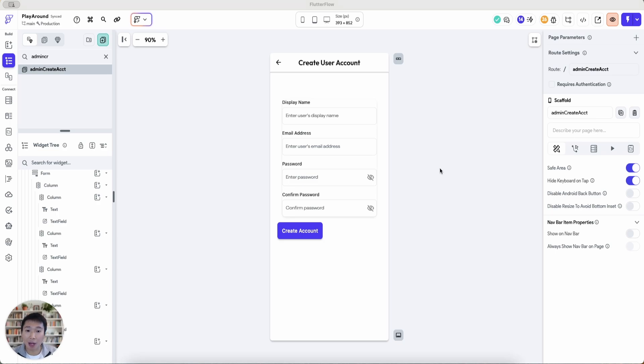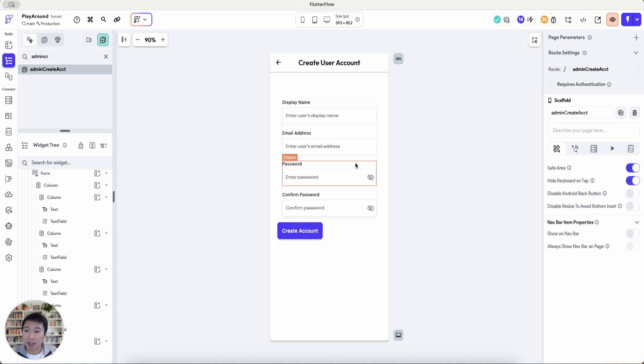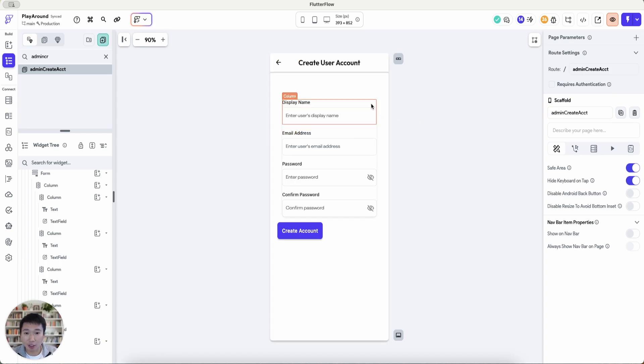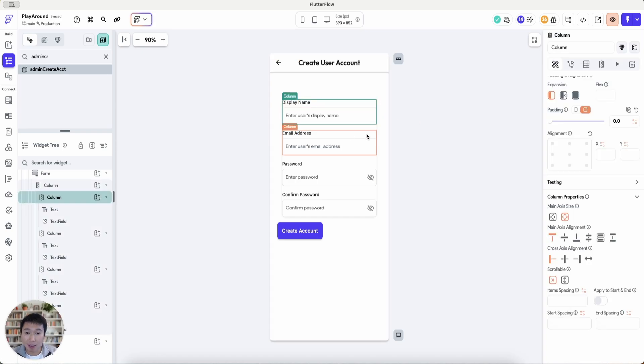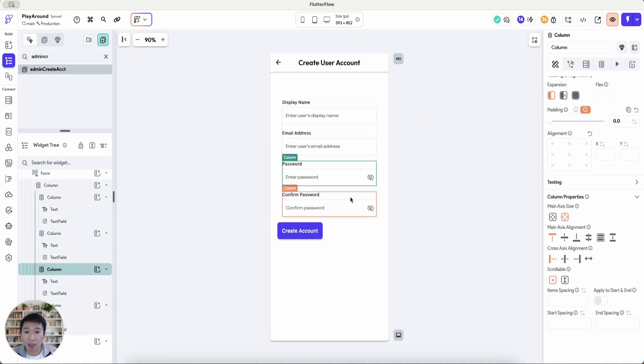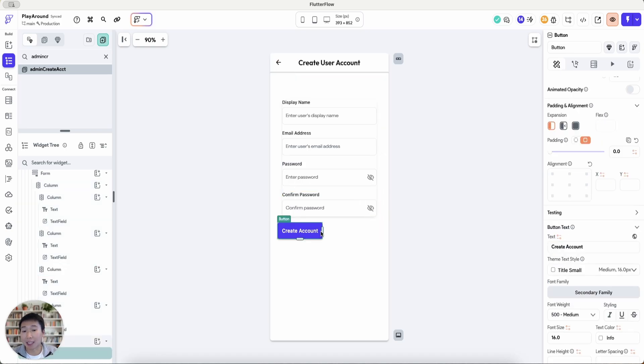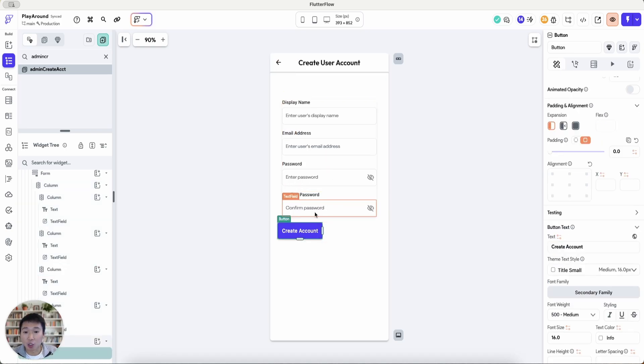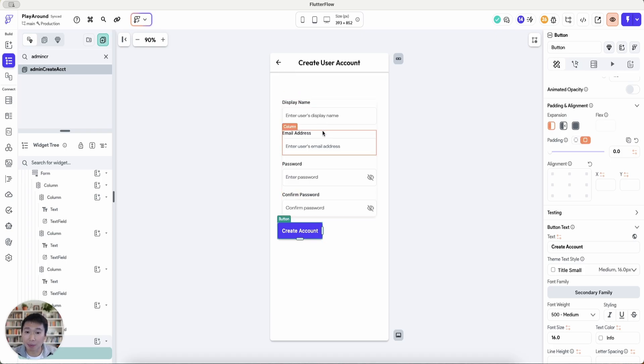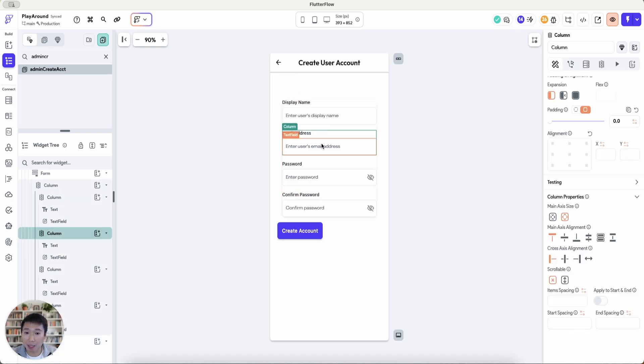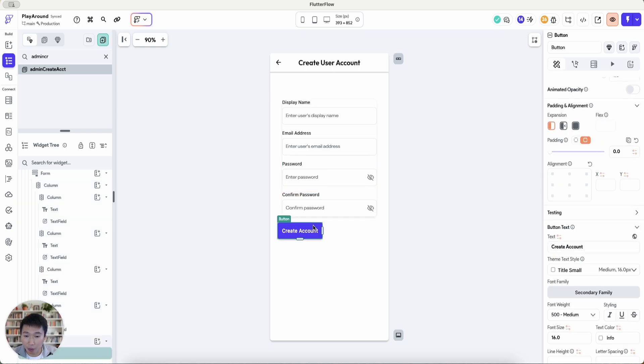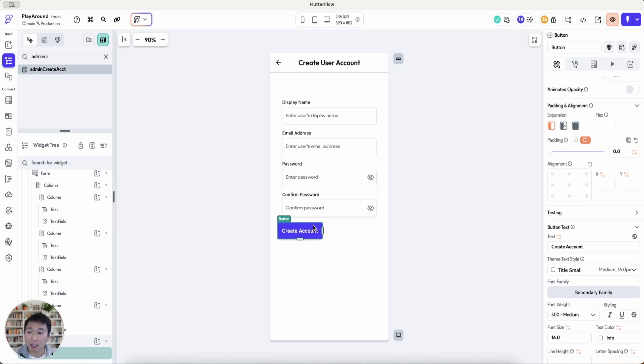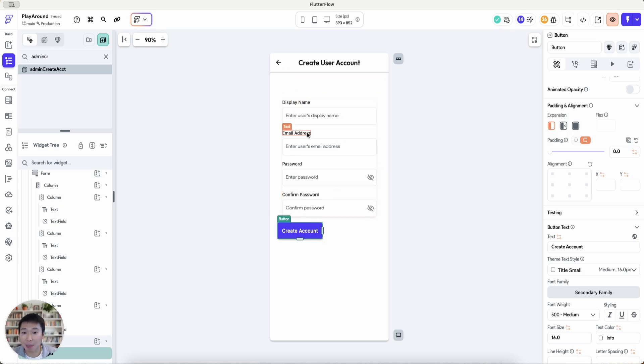So I've already got AI to generate this page for me where we're just going to have some simple information such as the display name, the email and the password and the button to create an account. So what I'm envisioning here is that the admin themselves will enter the new user's display name, new user's email and their password and once they click create account, it will create that authentication, email authentication for this user and subsequently store the display name and the email to the user's document.